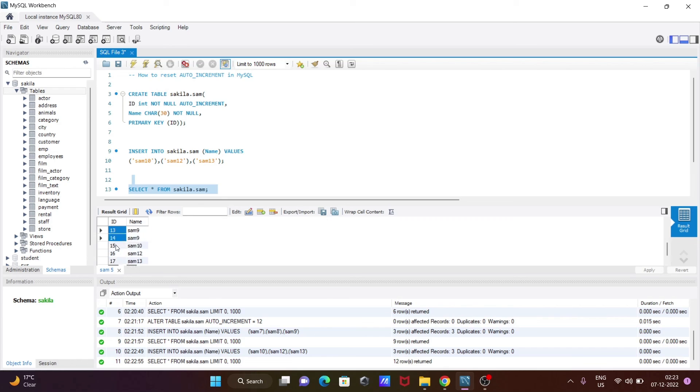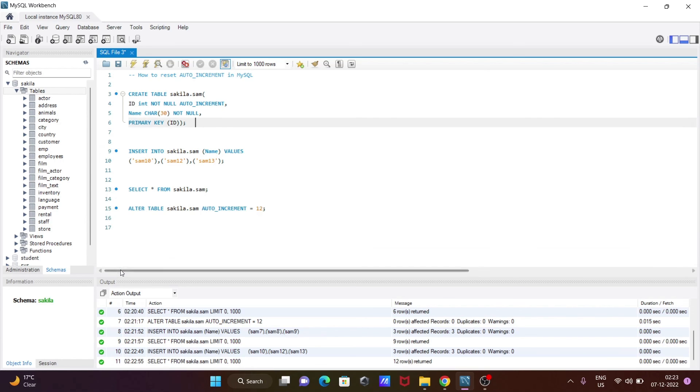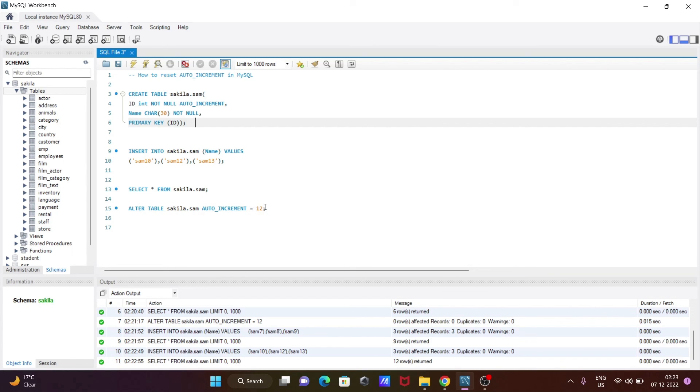So this is how we can reset auto increment in MySQL. So you need to use this query: ALTER TABLE, and here database is now secular, and give the table name. And here you need to write auto increment. You can set any kind of value at this place. So I hope guys this video is helpful for you. So now this video is over, so thanks for watching. See you next week, thank you.